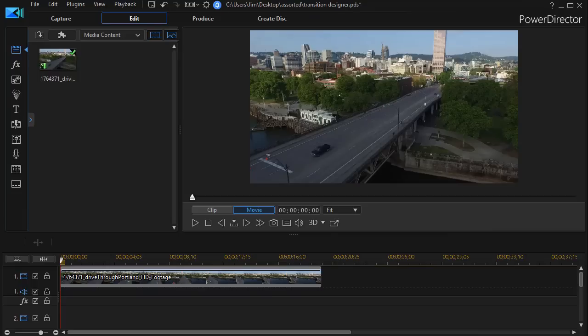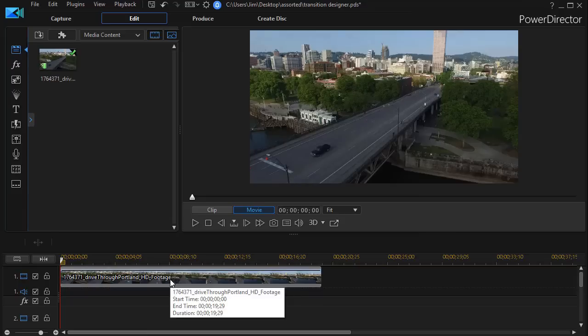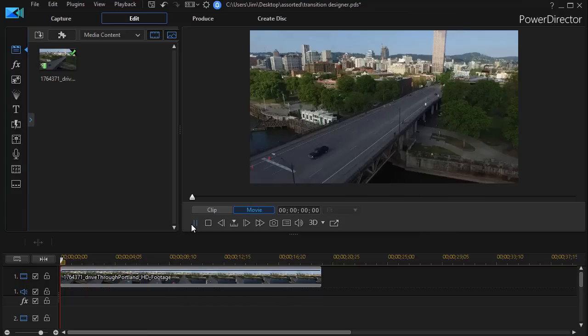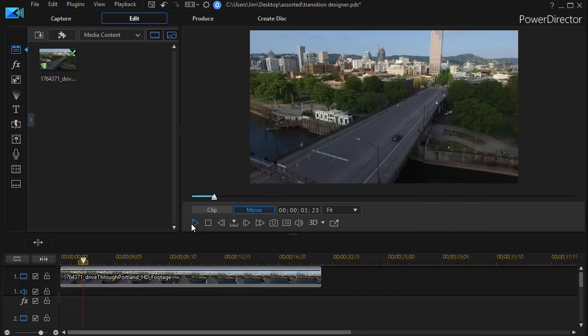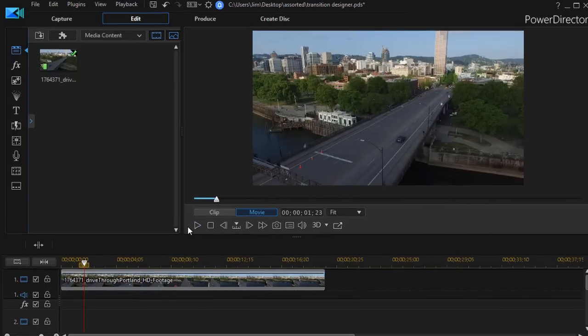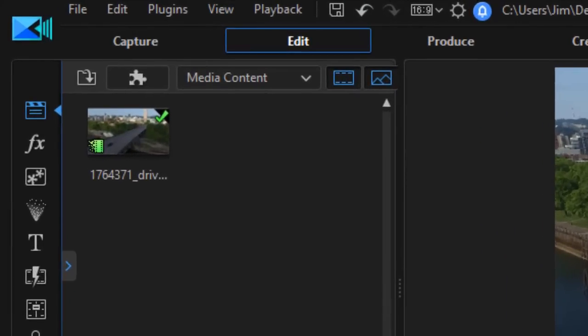This is a follow-up to another tutorial. What we have on the screen on track number one is a video of Portland. Let's assume we want to add a title and shape the appearance of that title by using a transition with it.